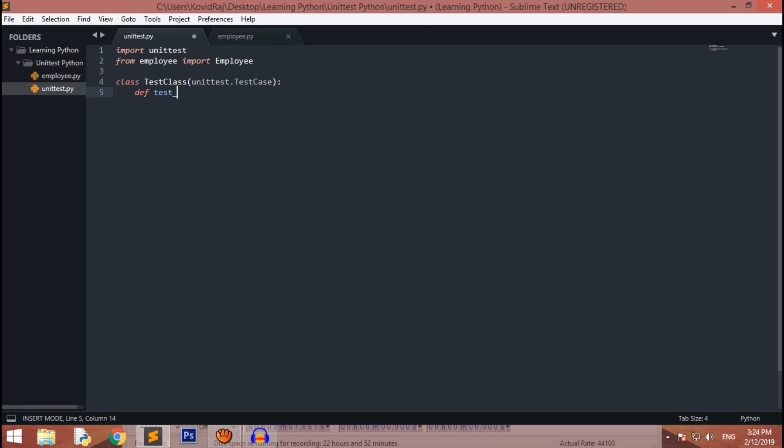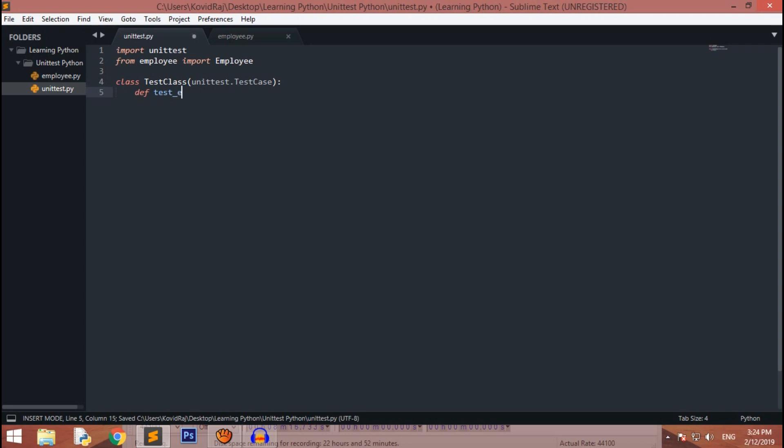Basically it's a function inside the class. We have to create a method which starts with test underscore. It's kind of a unit test method, so you have to do it. It's mandatory. If you don't do that, then it won't run.